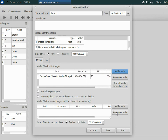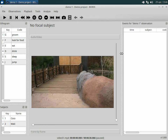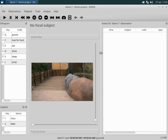Start your observation by pressing the start button. The video is paused and displayed in the main window. Press play to start the video. The video player can be resized to fit your screen.